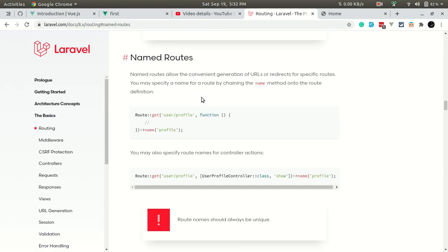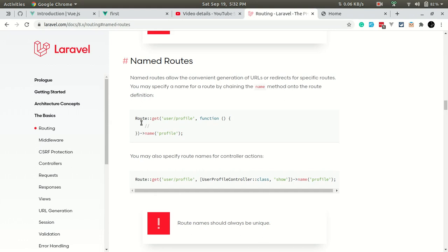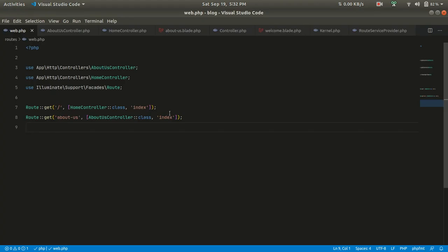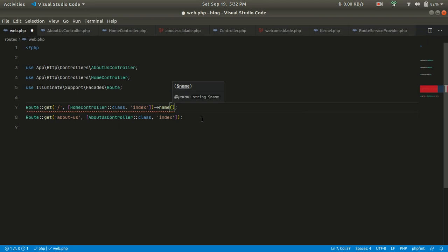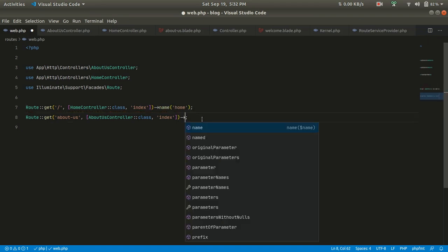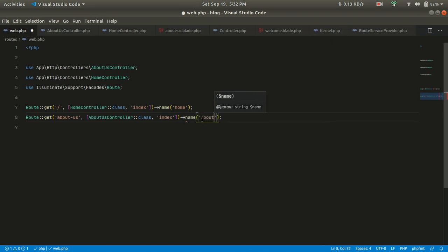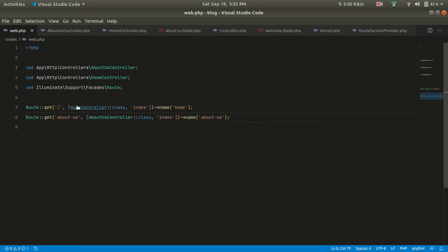If you go in the documentation and look here, we can define a route and give it a name. Let's try that. In the previous tutorial we made these routes, and there were some other routes I deleted. So if we go here we can give it a name — let's say 'home' — and also give this one the name 'about-us'.